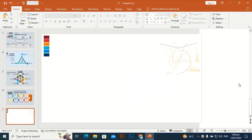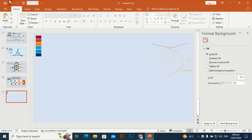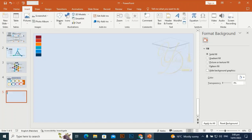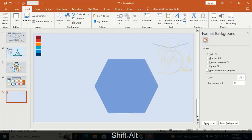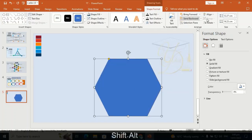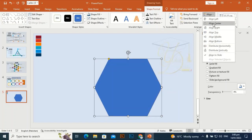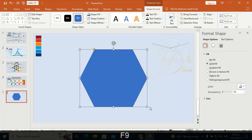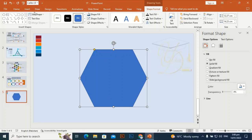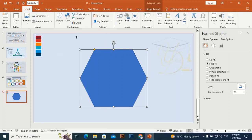Go to Format Background and give it a different color. Then go to Insert, take a shape, and drag it by holding Shift and Alt. Make it according to your requirement, drag it as needed, and align center and align middle.